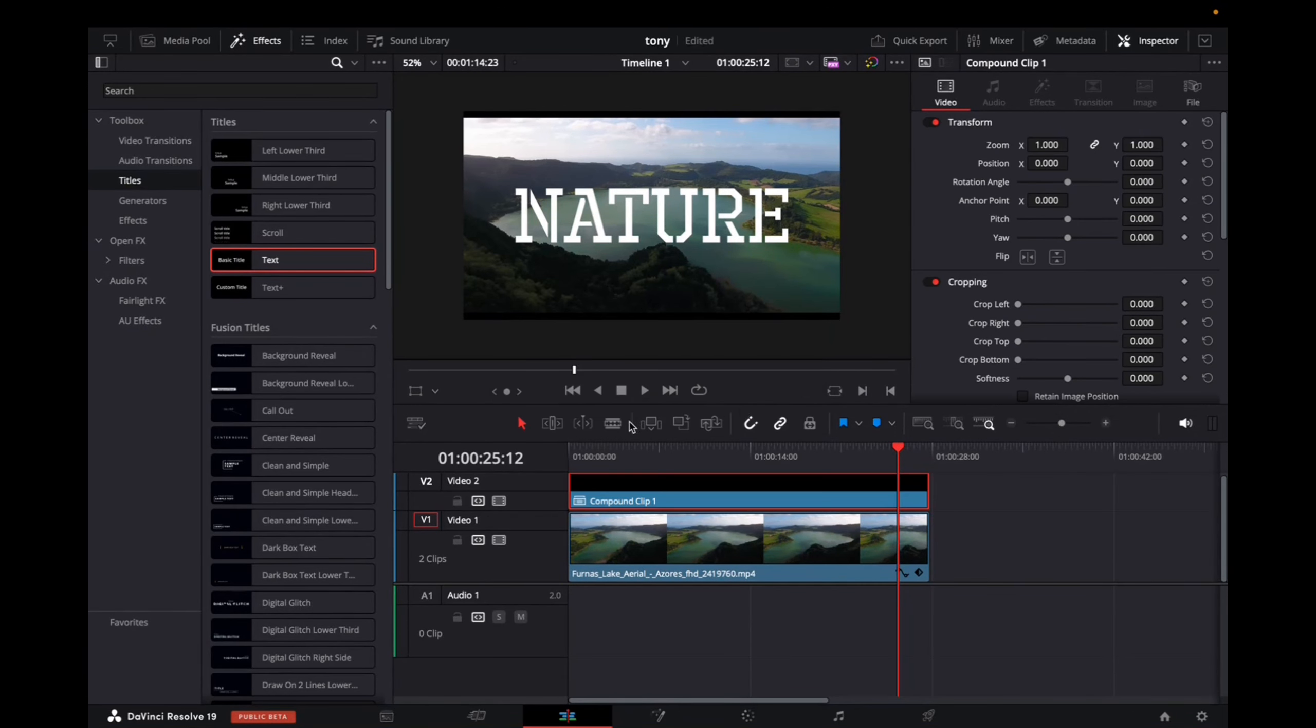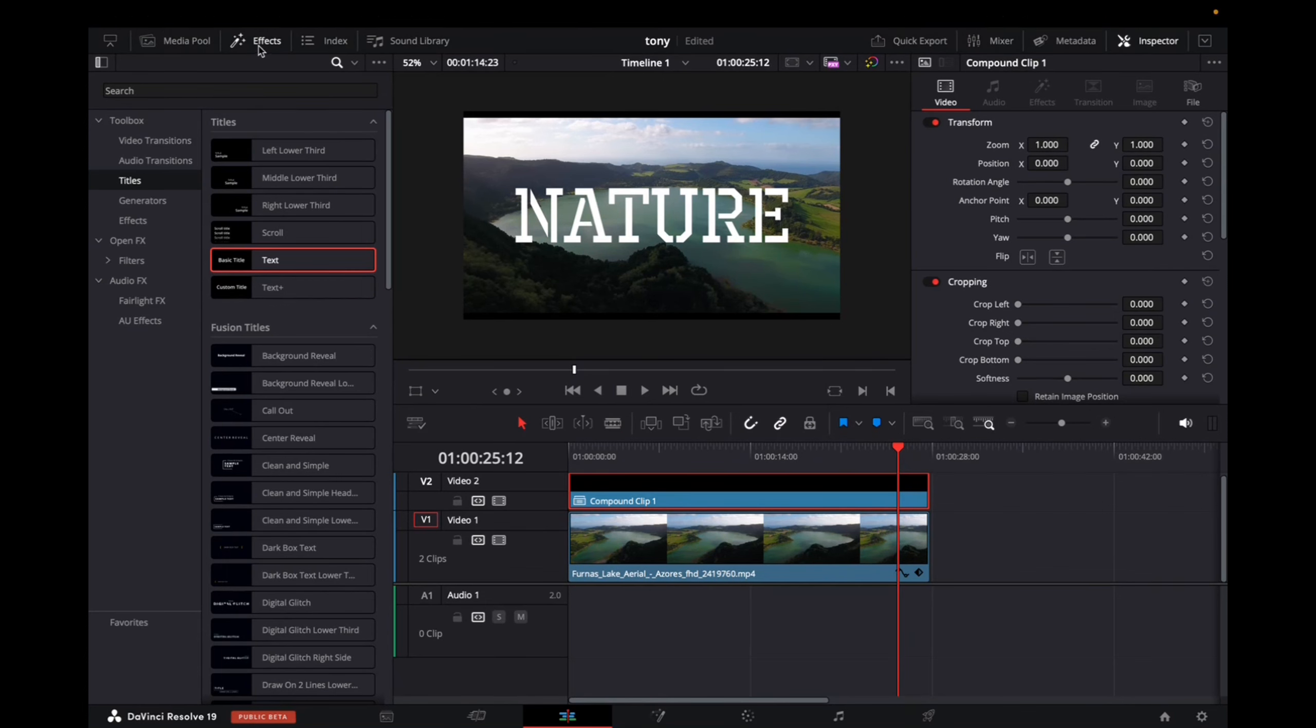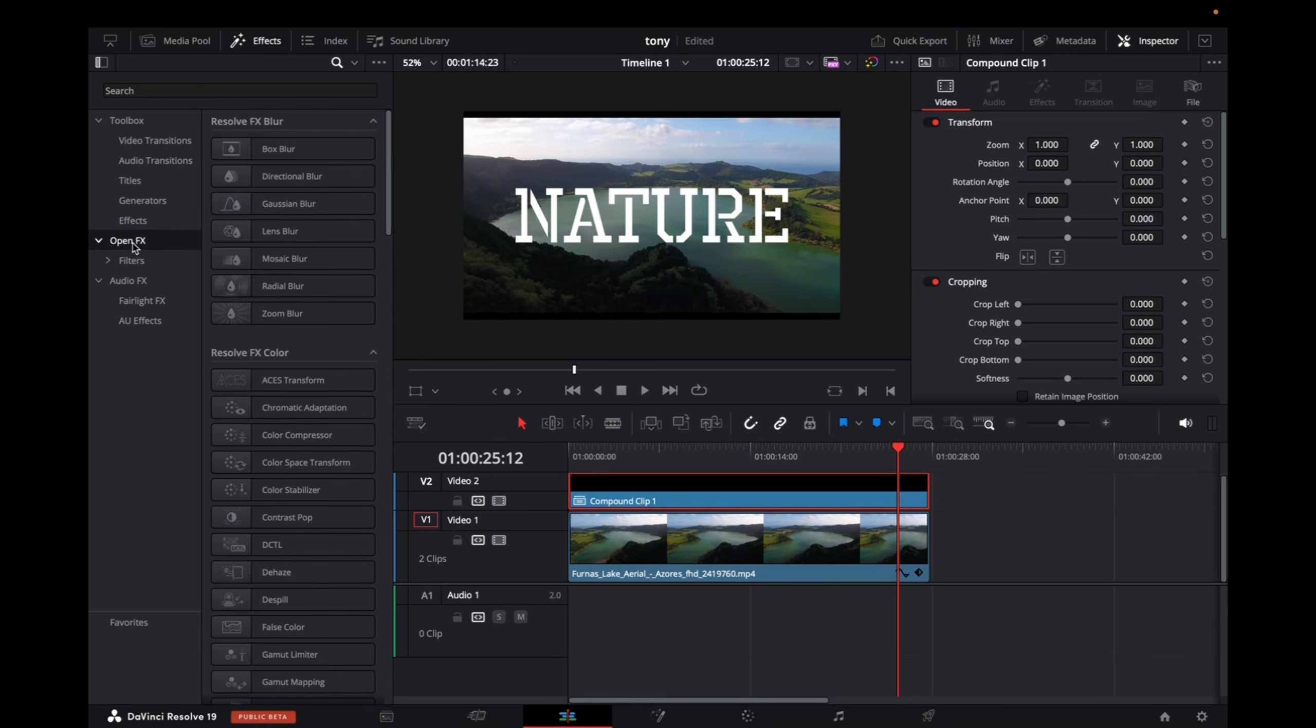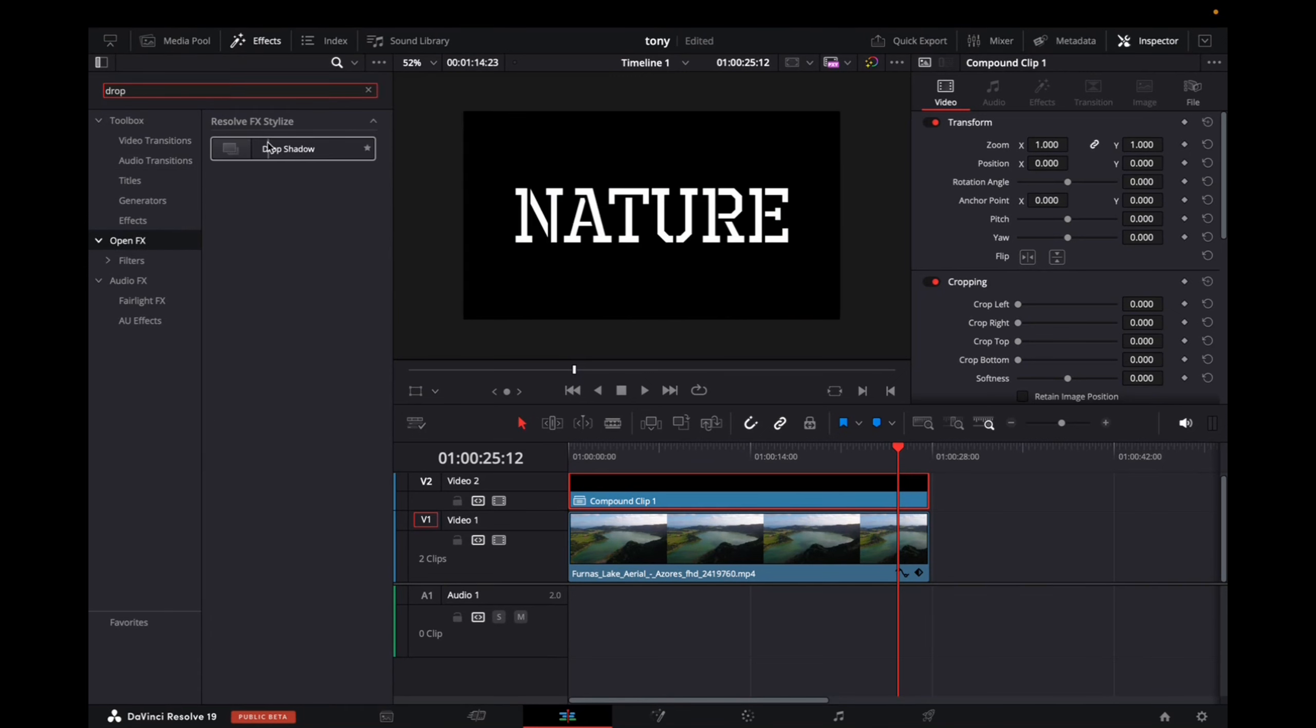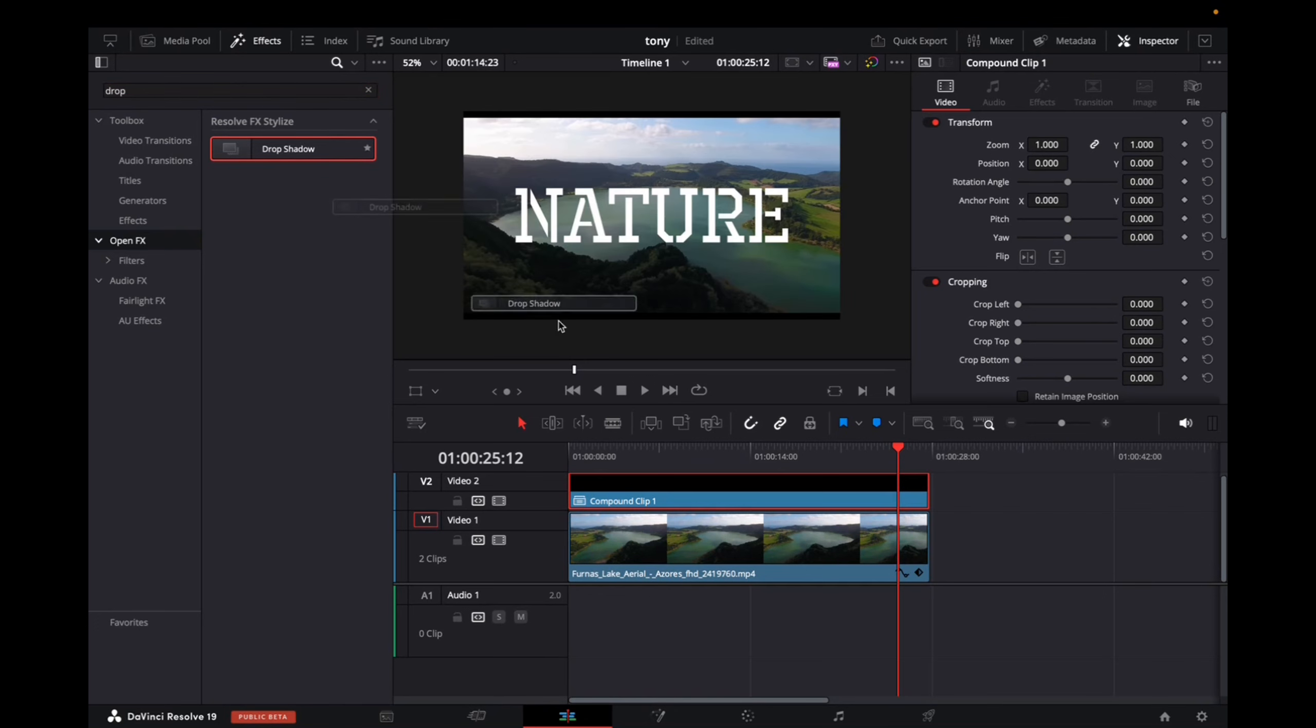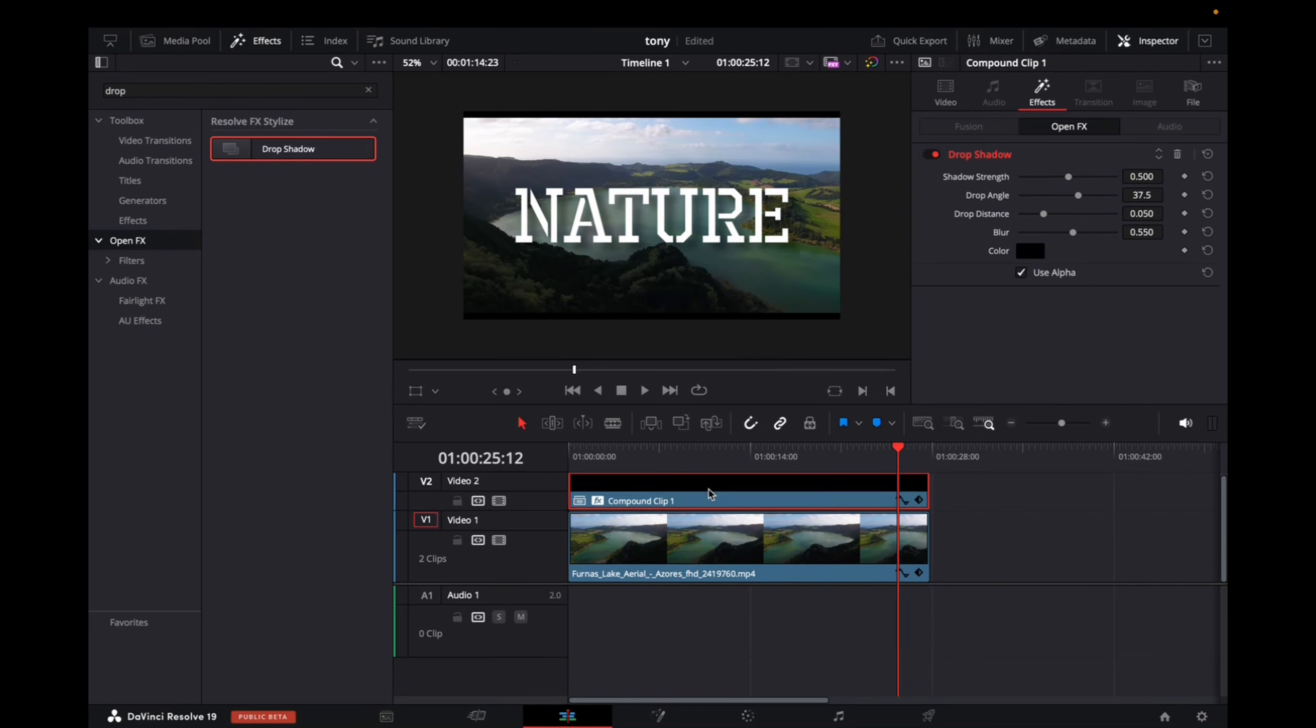Now we can actually add the drop shadow effect. Now going back to effects, make sure effects is selected. We're going to go over to open effects and then search in drop shadow right over here. Click and drag it down to the title. And now we've added the drop shadow.